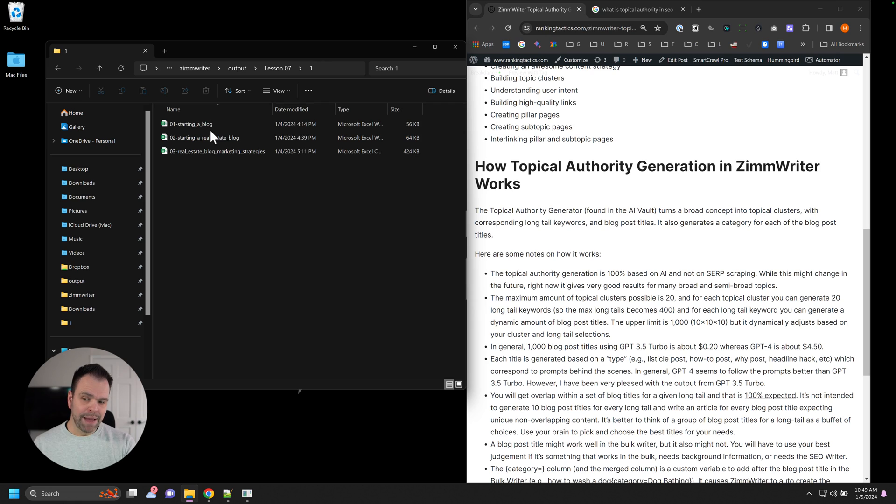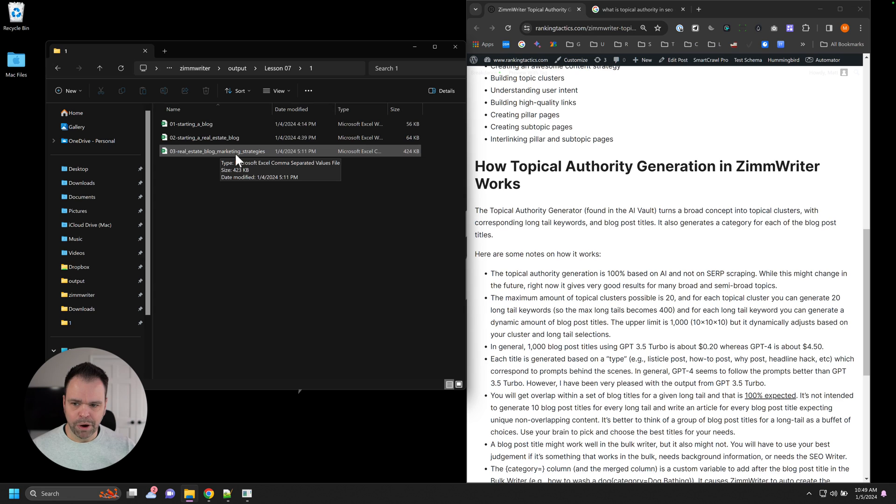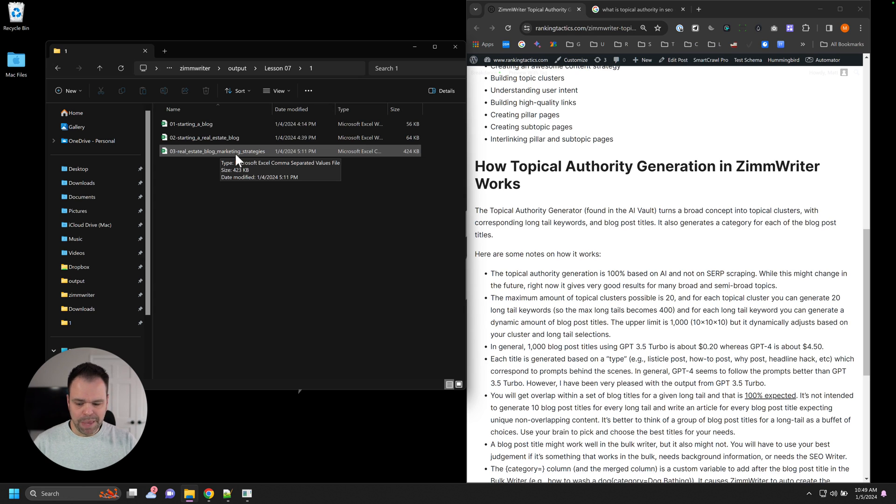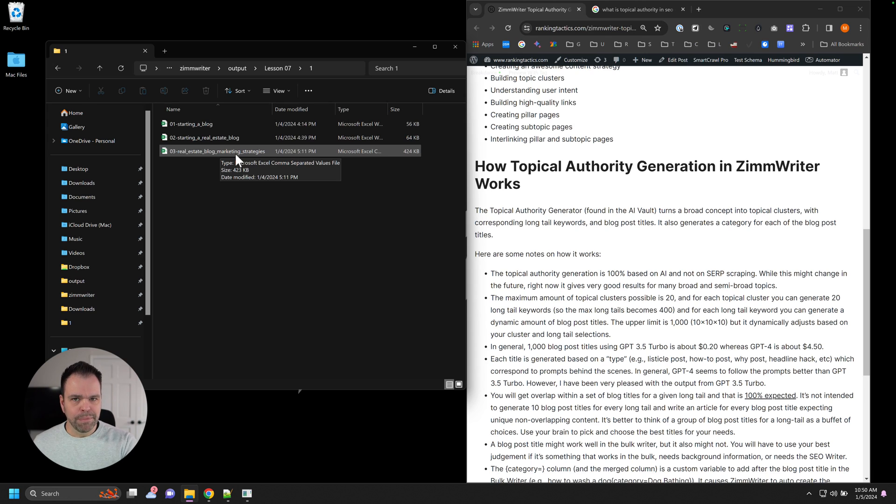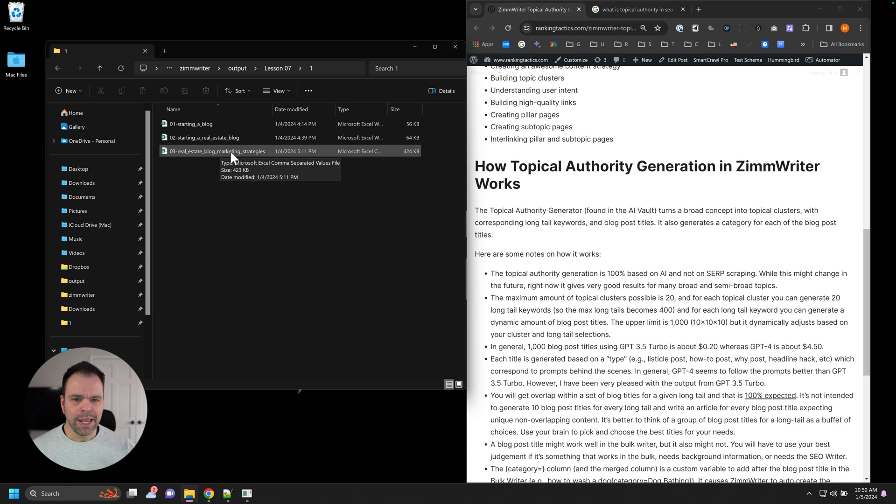That shows you how easy it is to keep niching down and find that perfect topic that you want to cover. And it doesn't have to be, realize this real estate blog marketing strategies doesn't have to be the entirety of your website. Maybe you just want to exhaustively cover a particular topic, but you want to flesh it out a little bit more. You can just put that in here and flesh it out a little more. And then you can create that as a silo on your site.